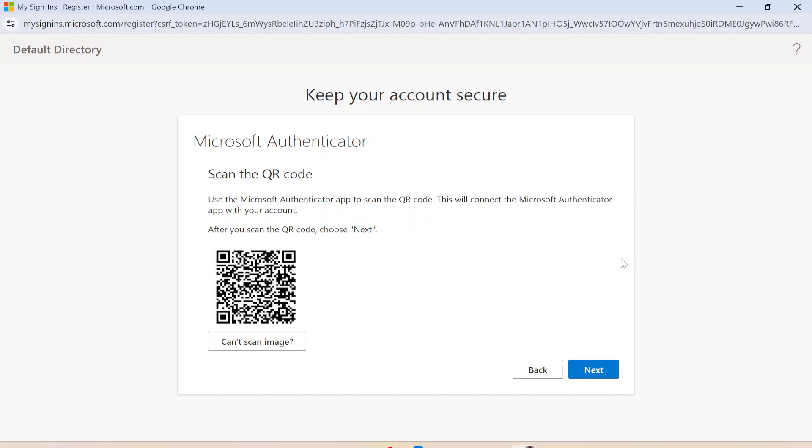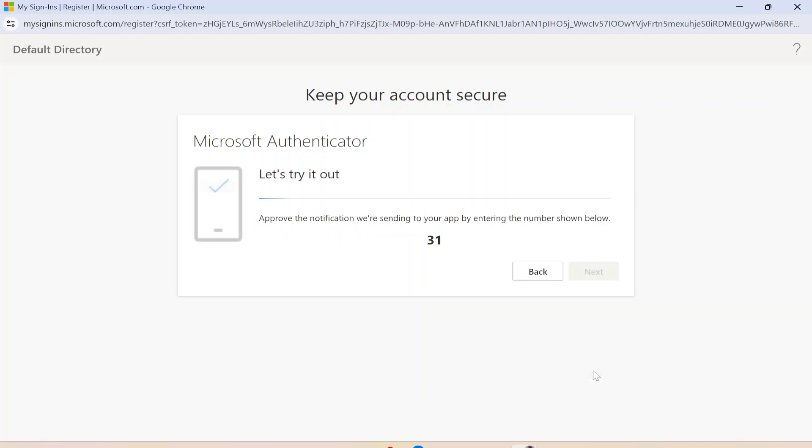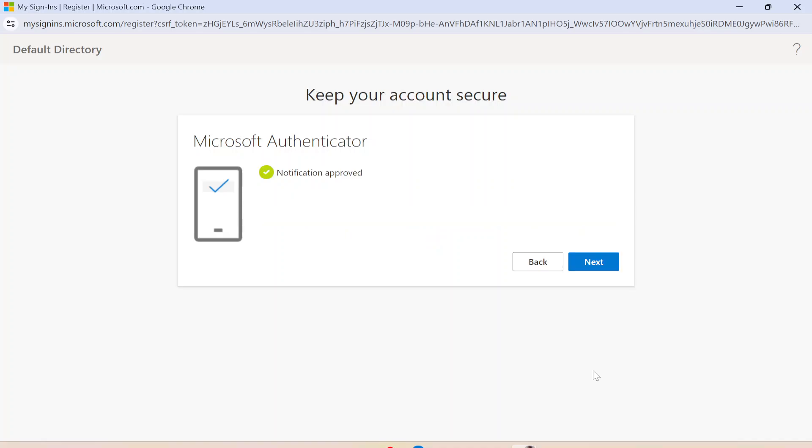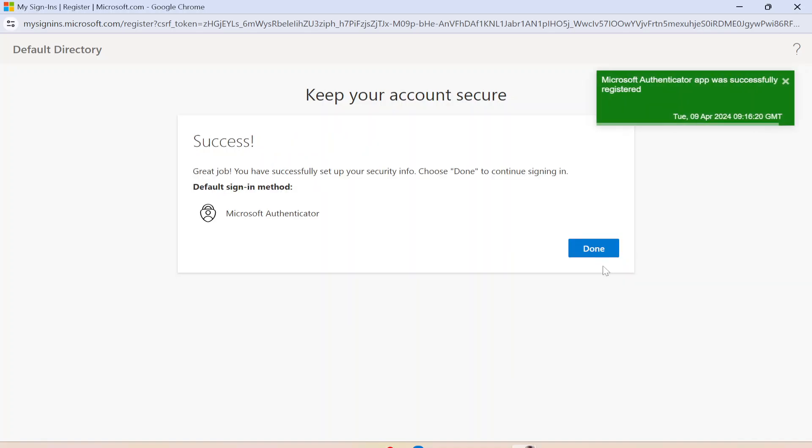And then I will simply scan this QR code right now through my mobile phone into the authenticator app. And here I go. So I have this now authenticated through my phone authenticator app as well. And here I am typing the number which it is notifying right now in my application as well. Notification is approved through my mobile phone.